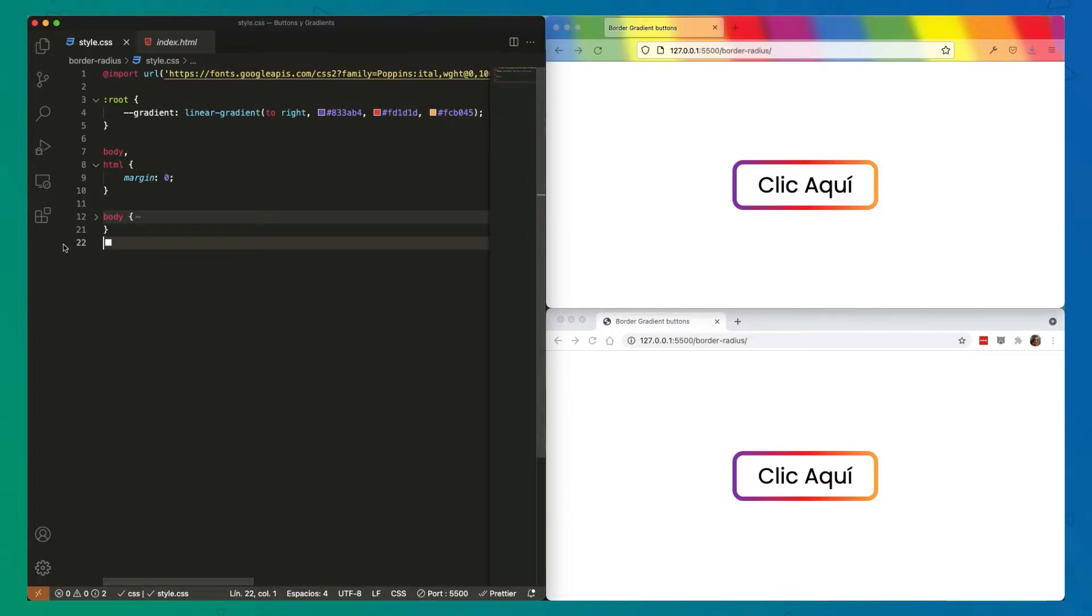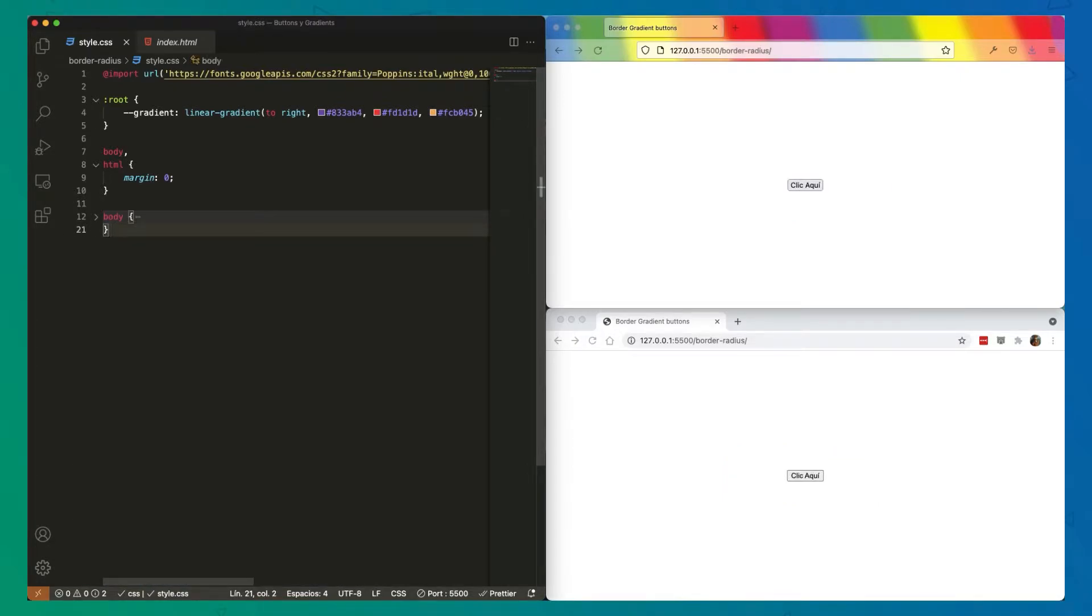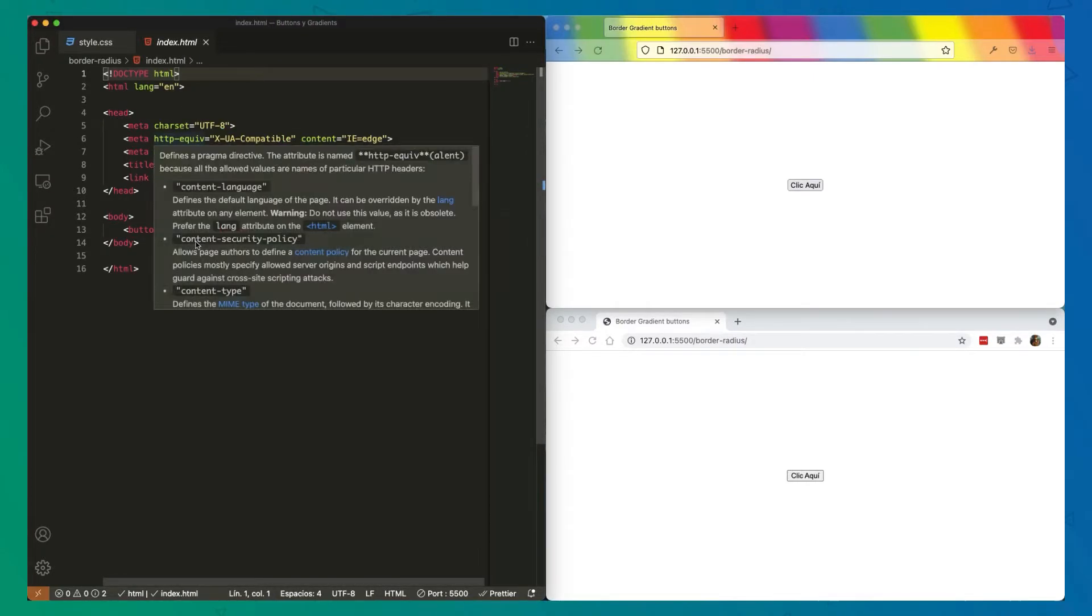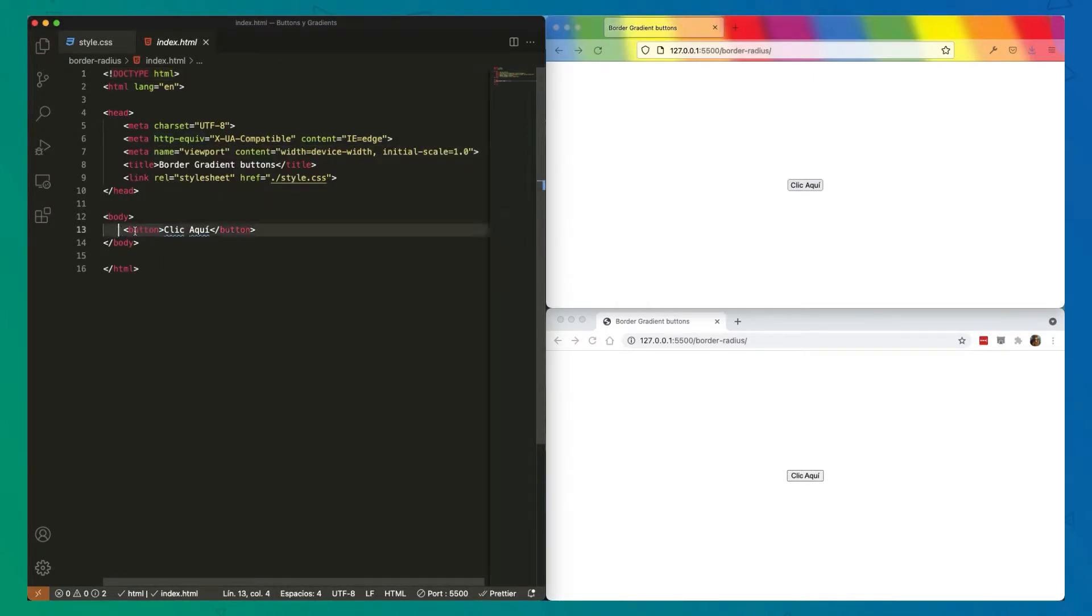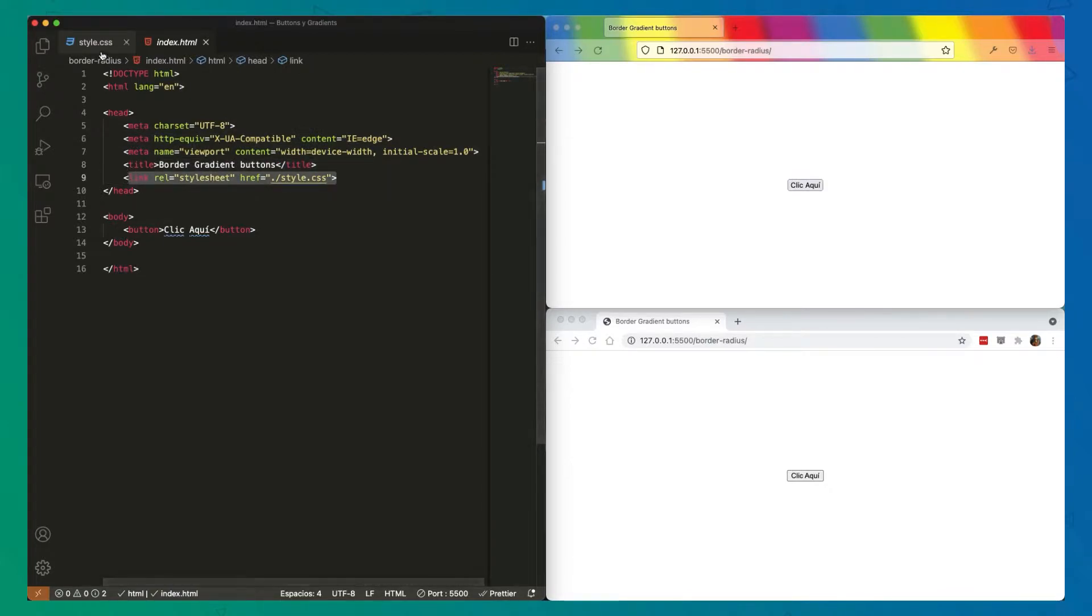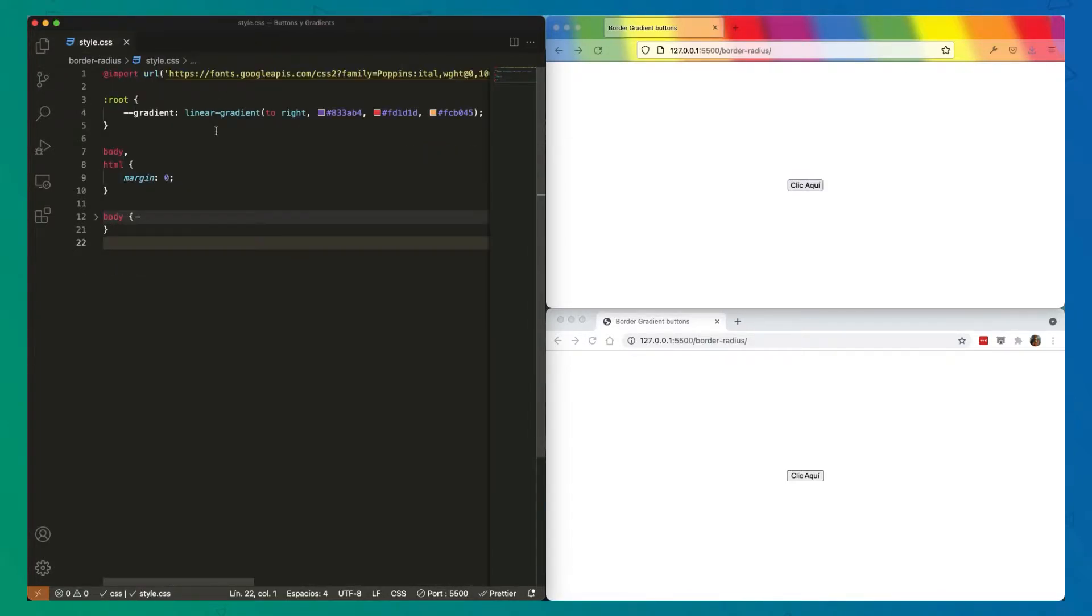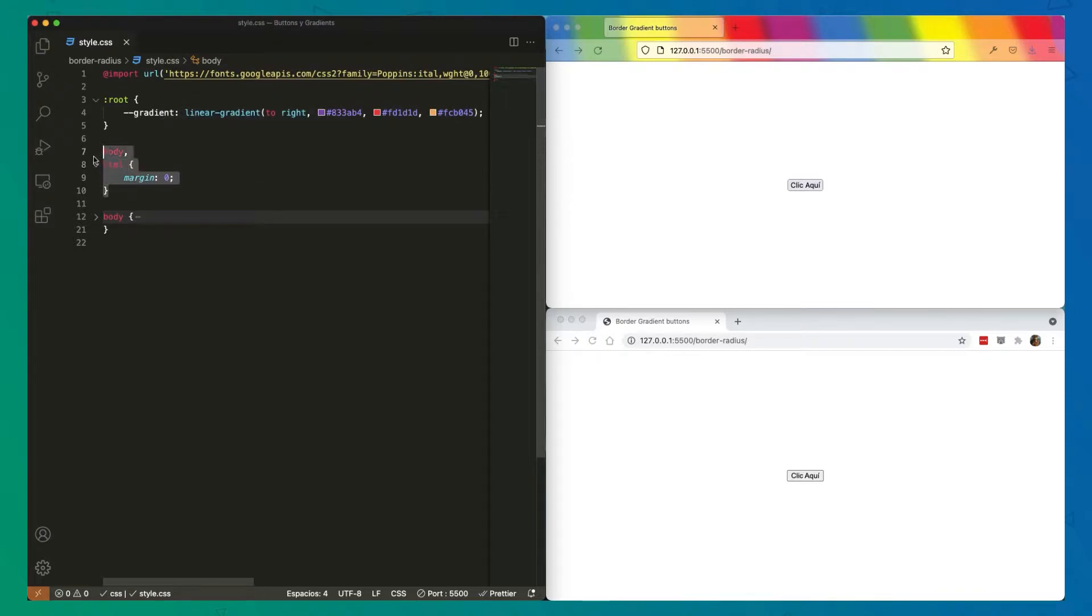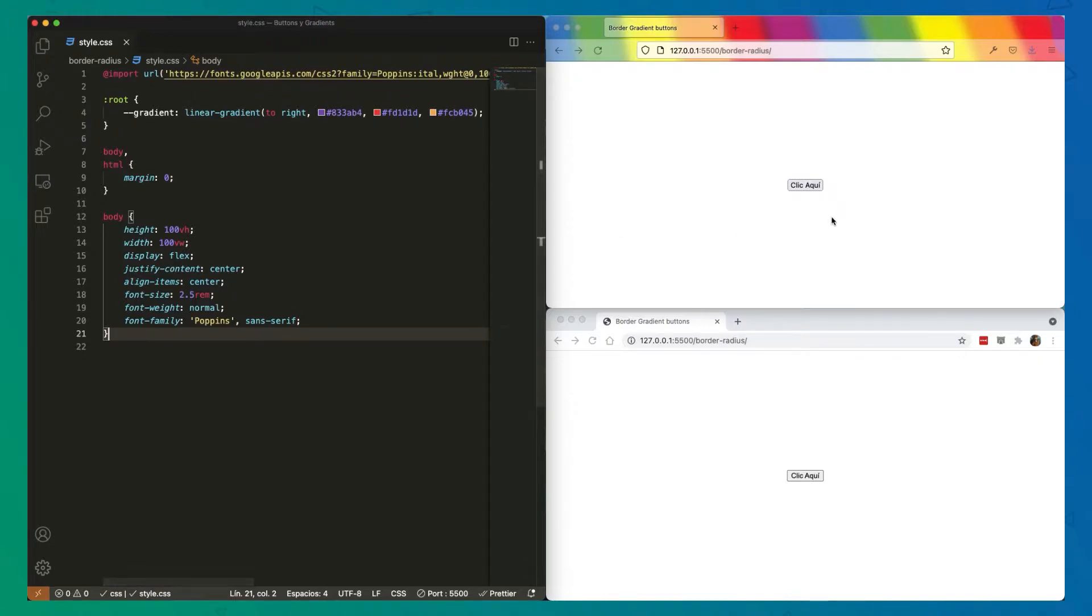With the code removed, let's begin with HTML. Here we have nothing in the body, just a button, and in the head we have the title and a stylesheet. Now we're done with HTML. In the CSS file, we are importing a font. Then we have predefined a gradient into a variable, which we call custom properties in CSS, just a bit of margin reset and a bit of code that centers the button and defines the font.